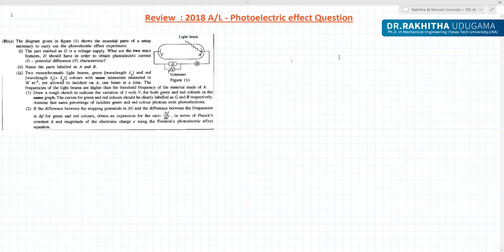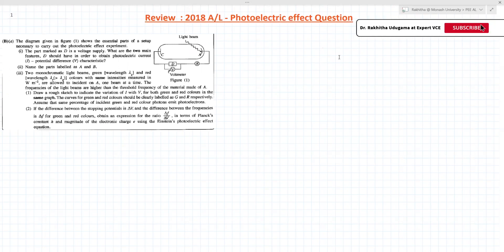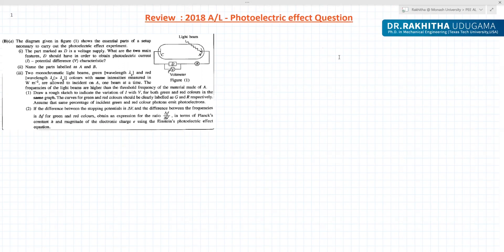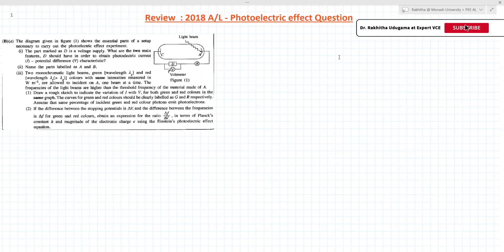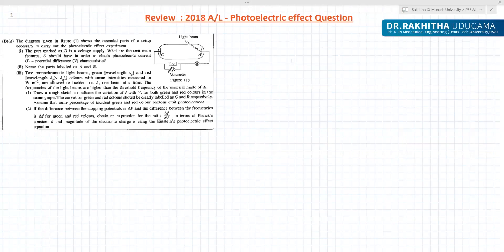Dr. Rakitu Dugama again. Today in this video I'm going to review a 2018 A-level photoelectric question. I'm hoping to teach you the theory as I go through each subpart, because I have seen most students more or less understand the theory, but when it comes to a question, they have a hard time articulating what they have learned to answer it.